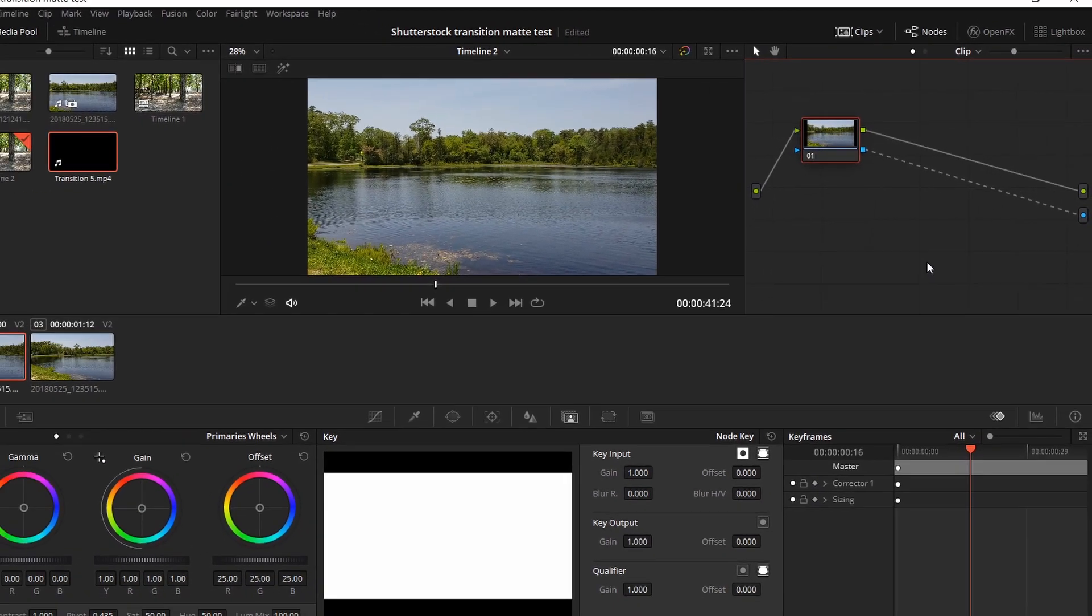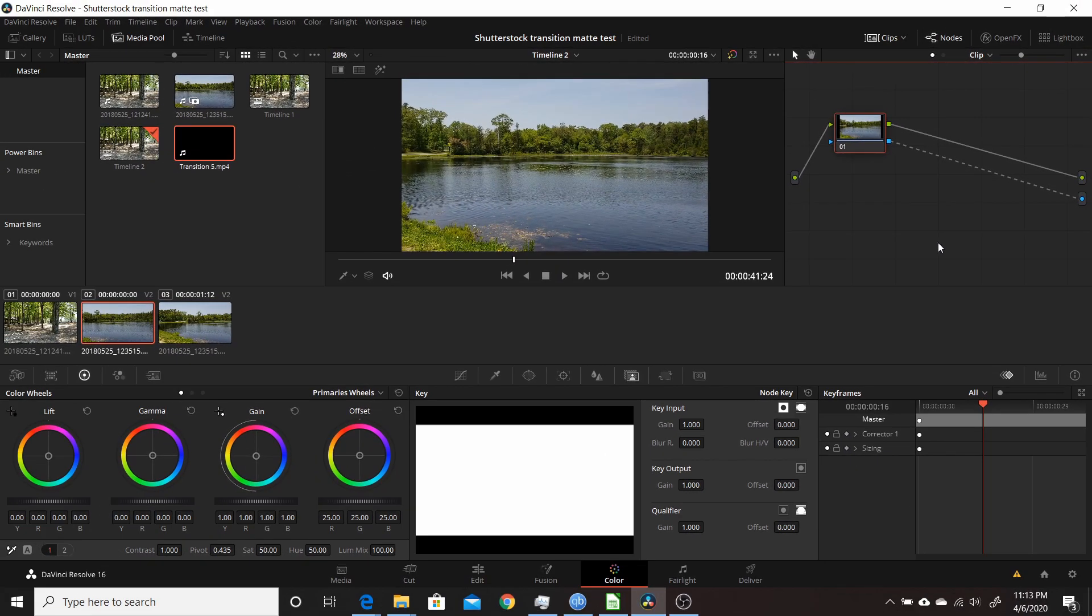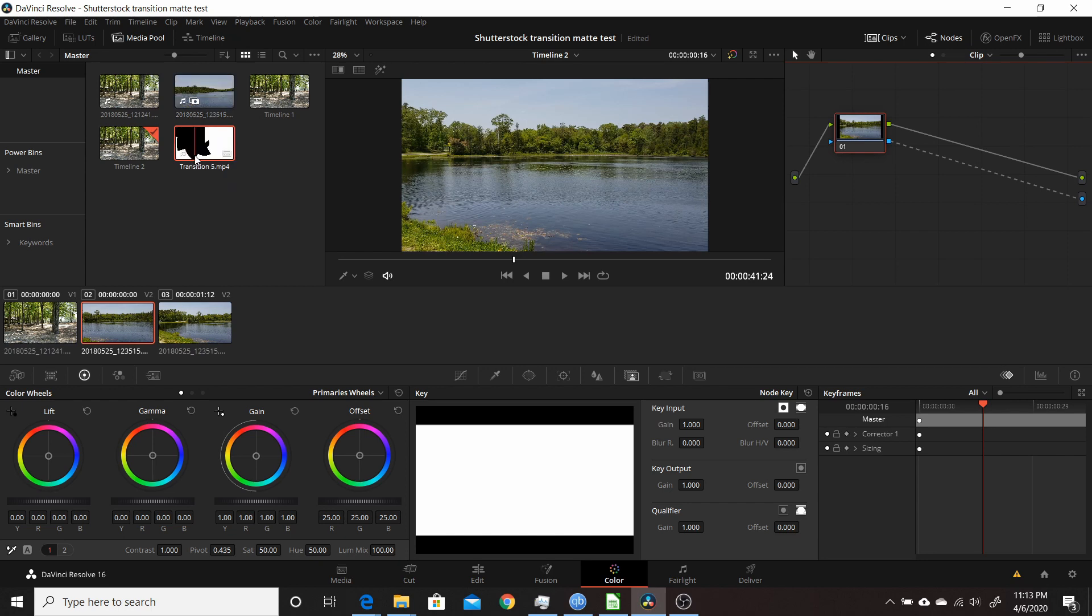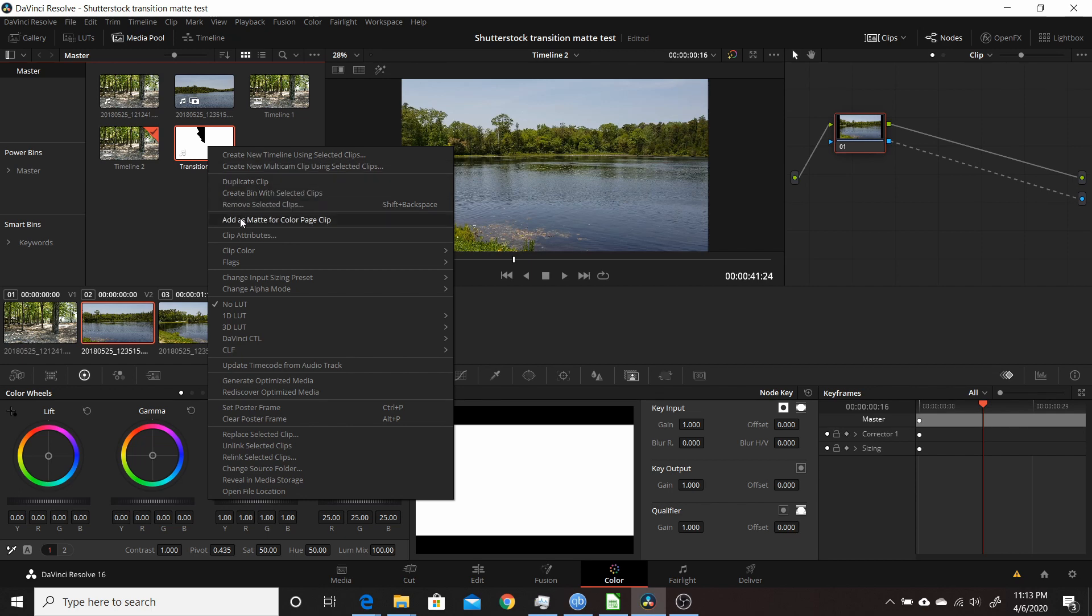To use a matte, you take something you want to use as a matte that's in your media pool here. It's going to be something that goes from white to black. This is an animated matte. Right-click on that, come down here, and click on Add as Matte for Color Page Clip. Now it's available in the node area.